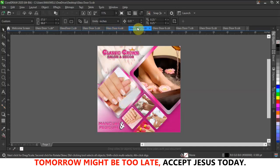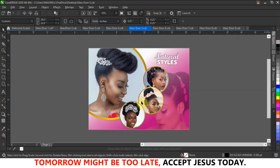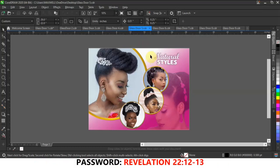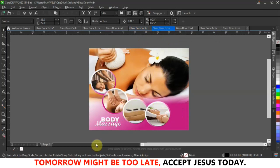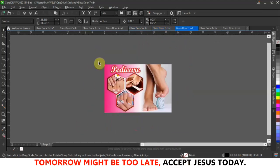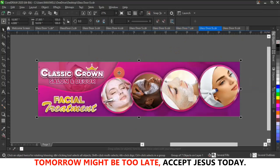The next design features natural styles — rasta and anything natural. I'm not a lady so I can't really explain it best. After that is a body massage design, as they do body massage as well, and then one that is only for pedicure.